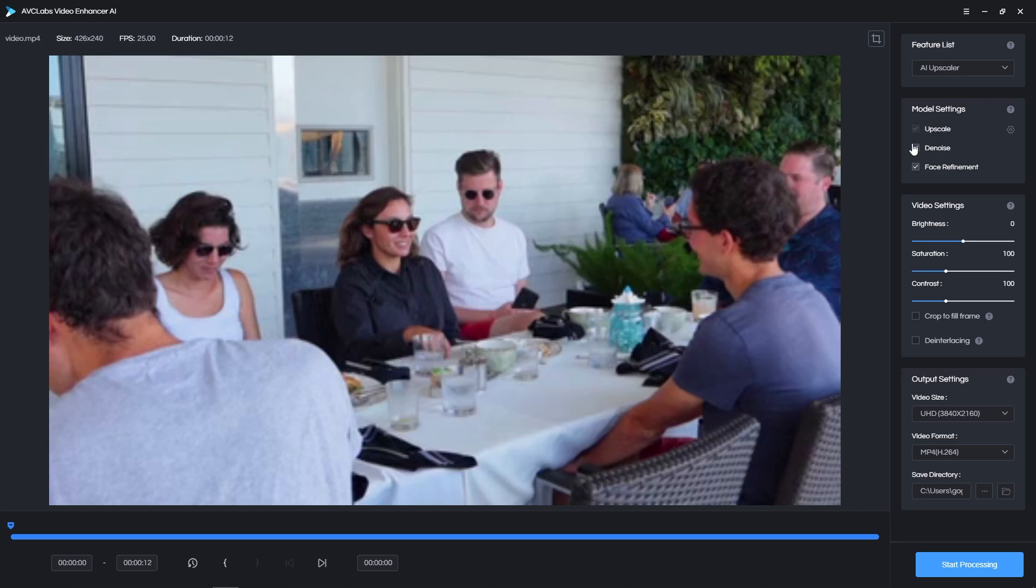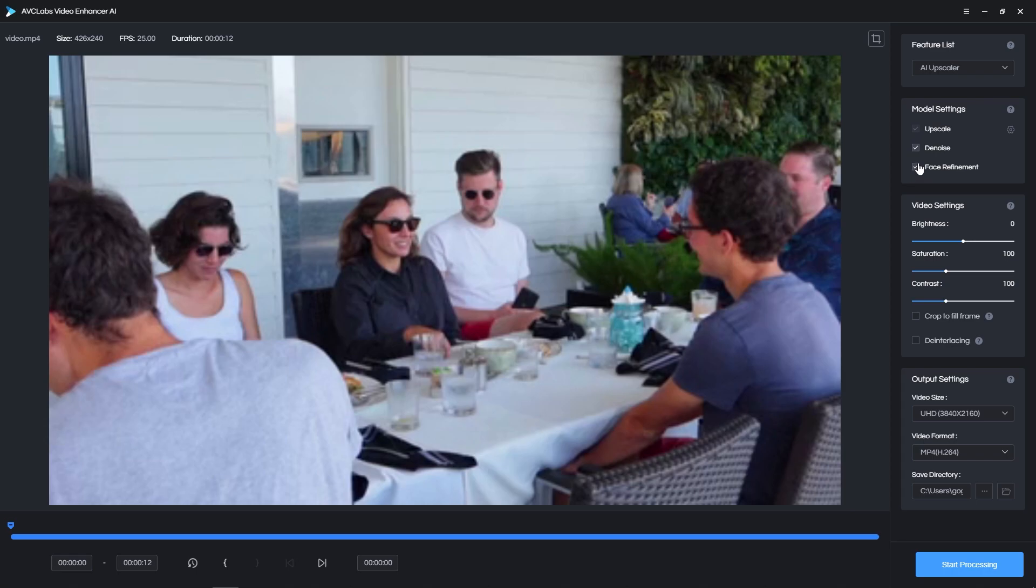Then you get extra options such as Denoise, which will reduce noise in certain areas of the video, making the image more clear. You also have Face Refinement, which improves facial details and removes any imperfections. If there are any faces in your video, I suggest you check this option. As you can see, there are plenty in my example, so I'm going to check it.